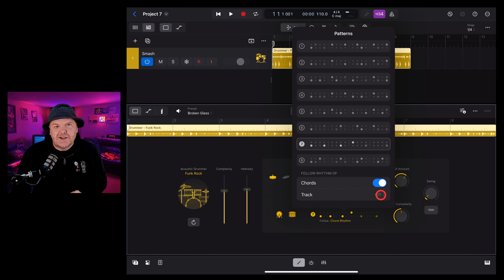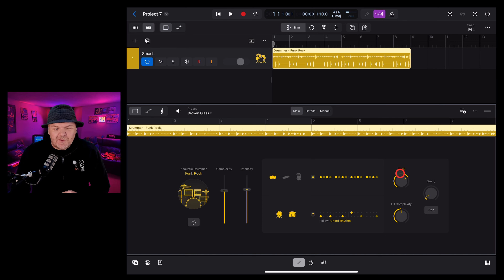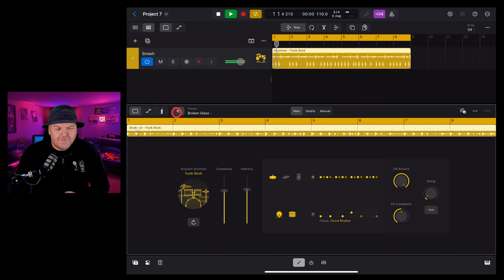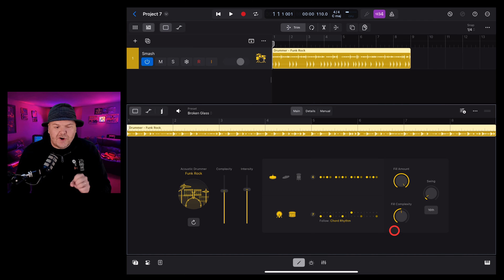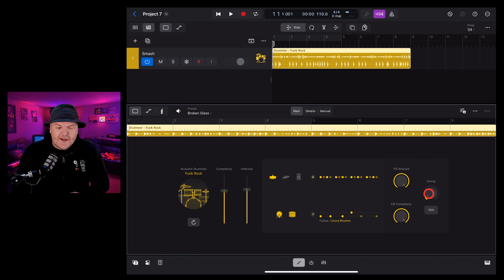We also have a pattern selector for the kick and snare which we can tap here and choose from one of these eight patterns. You can also follow the chords track or another track if you have one in your project. You can turn off the kick and the snare by tapping on the kick and snare drums here. Fill amount tells the drummer how often they should go off the beat and add a fill — with it at 100% you get a fill every bar or so. And the complexity knob tells the drummer how fancy those fills should be.